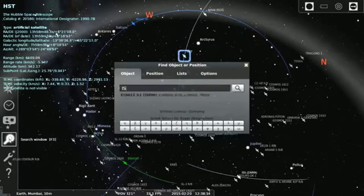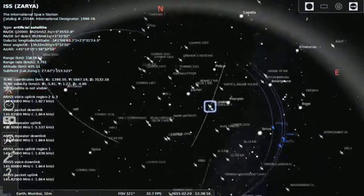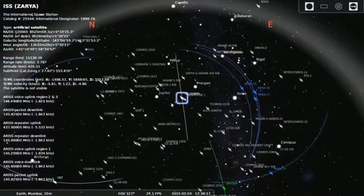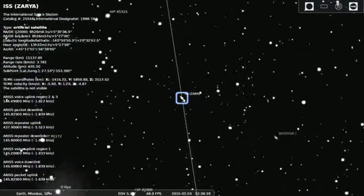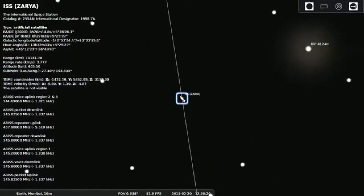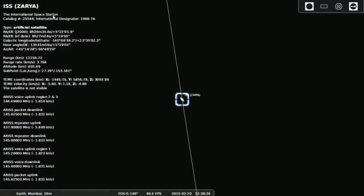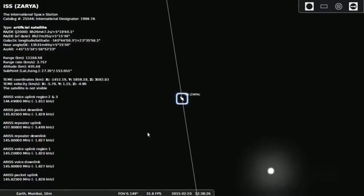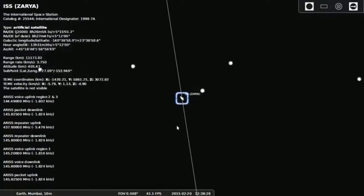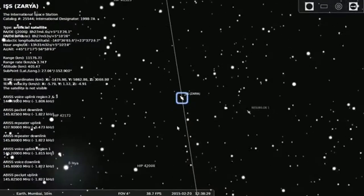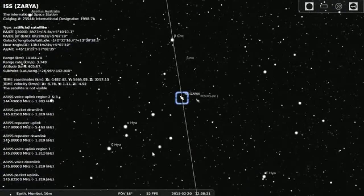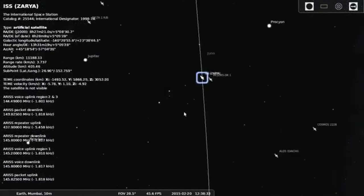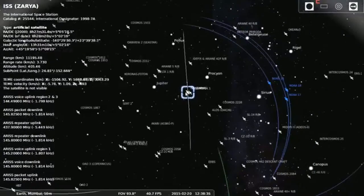You can also search it by the name. Just click on the search icon and then here I search the International Space Station and at the left side you will see all the information and the current position and the current information regarding the International Space Station. Here it shows with the name Zarya.